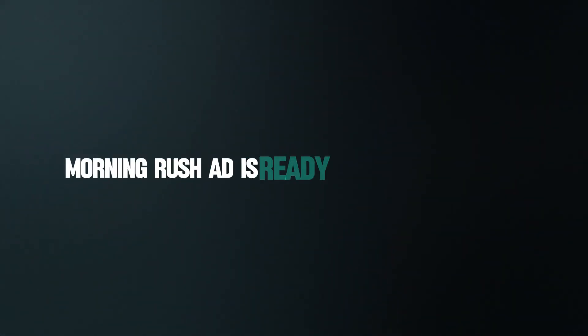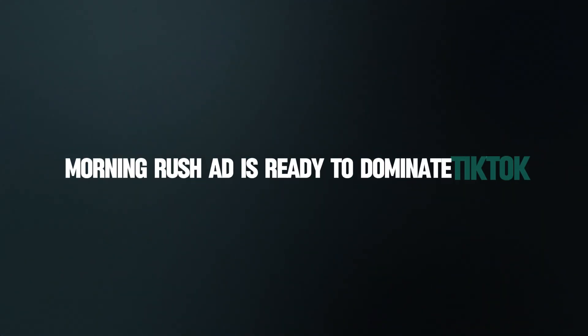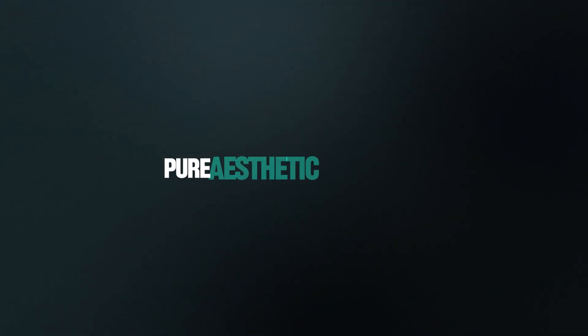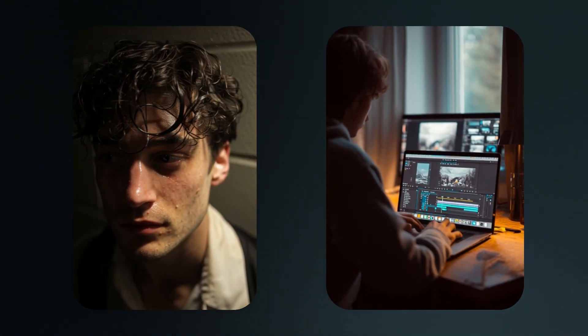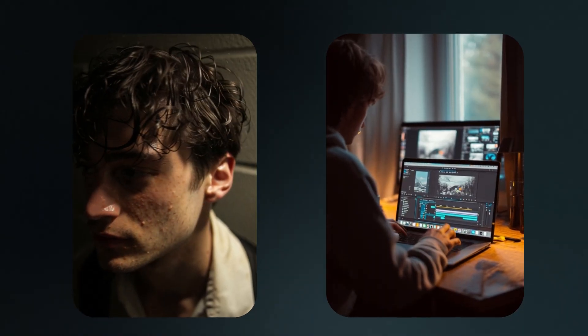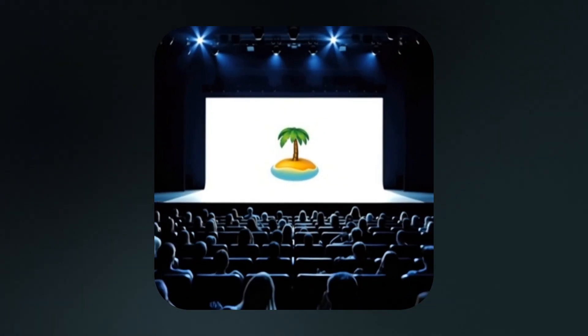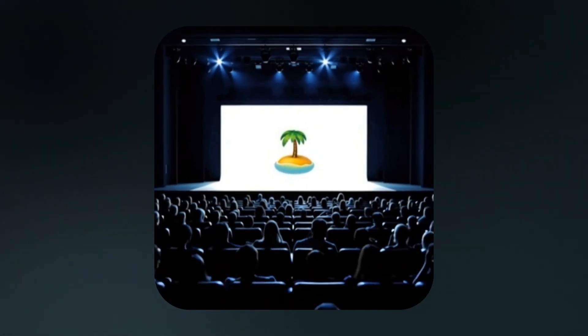Your glow-up morning rush ad is ready to dominate TikTok. Pure aesthetic perfection. So stop paying for actors and editors, start leveraging AI. If you're ready to create viral UGC content for free, go to Poolday AI now. That free link is right down below.